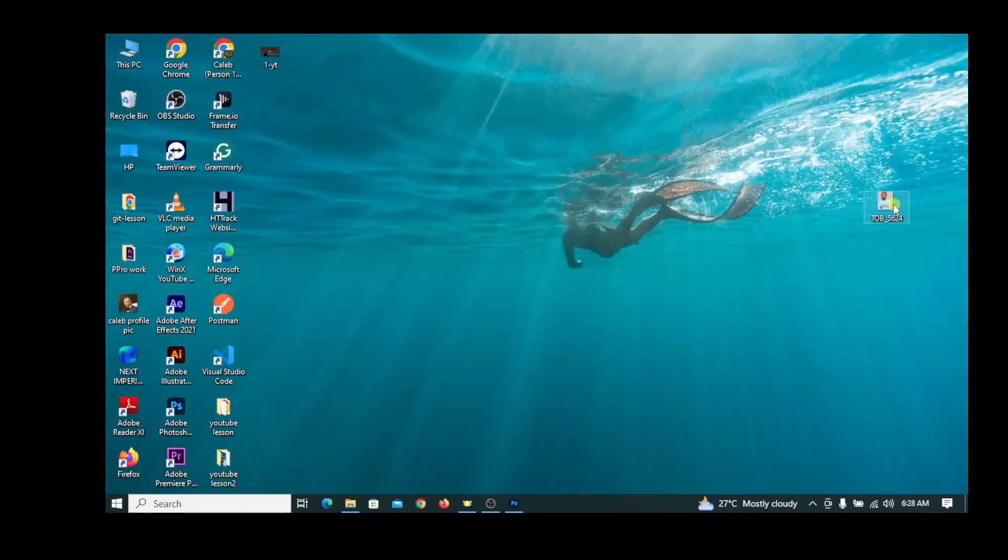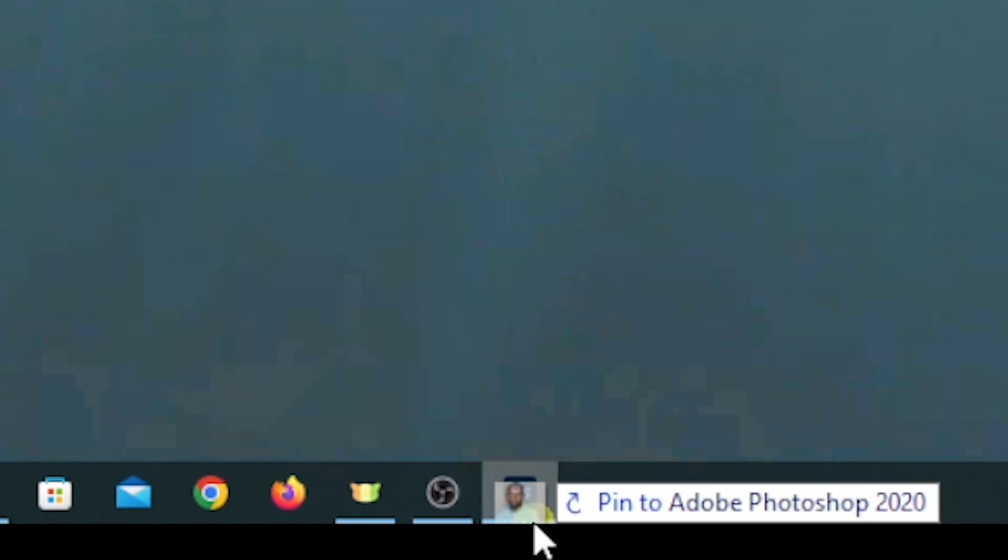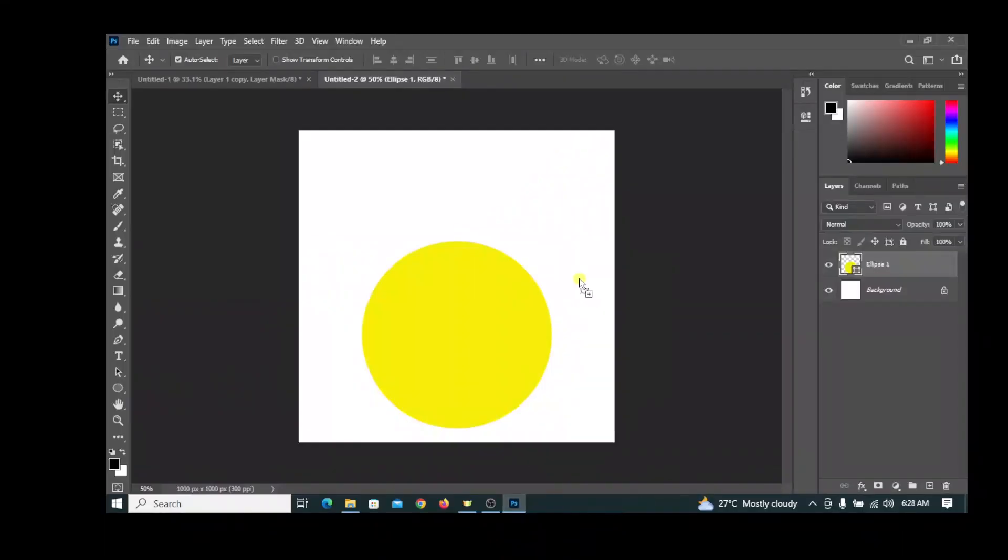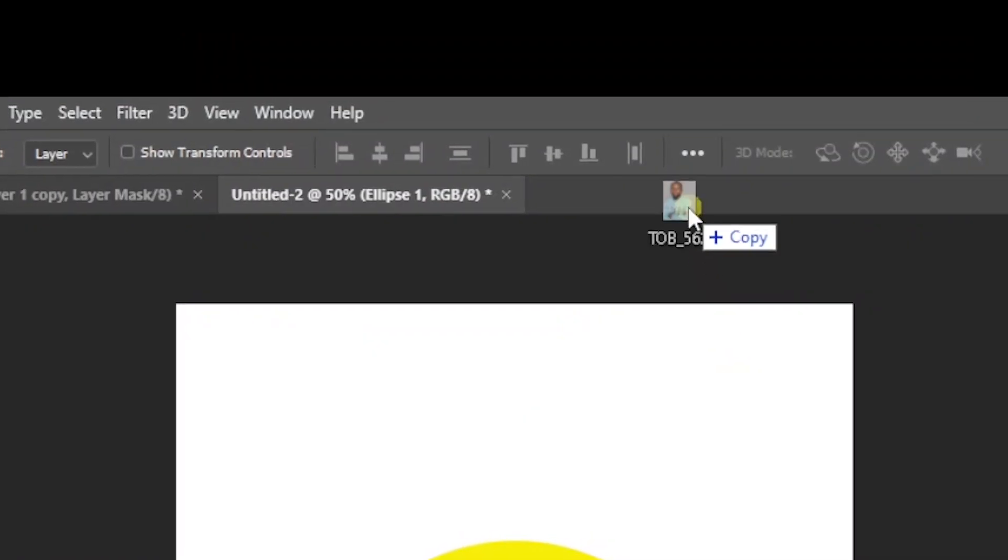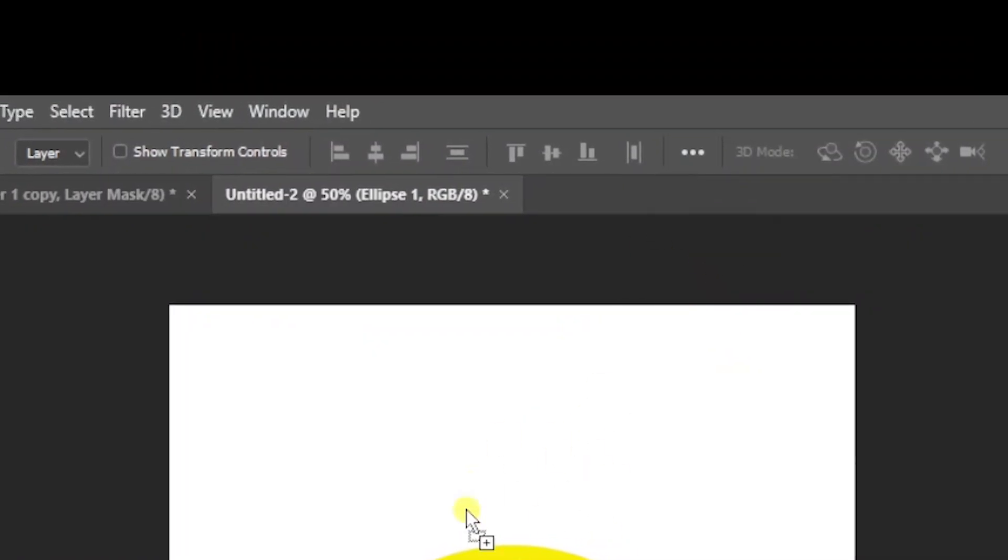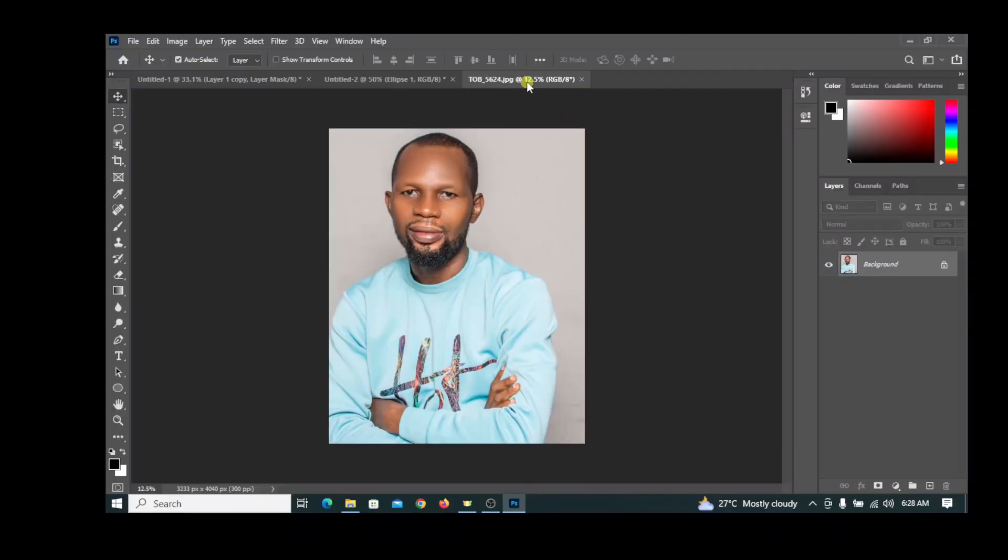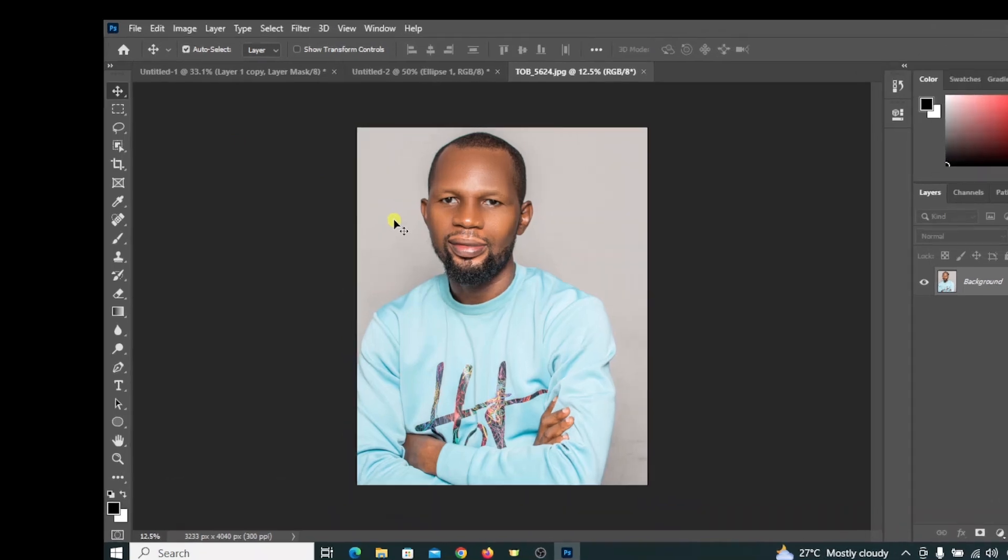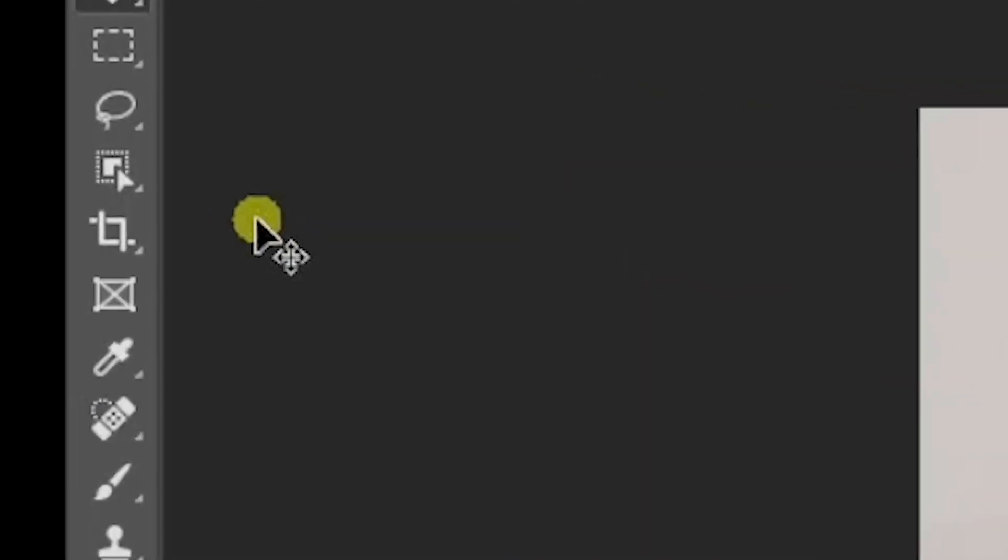I have an image on my desktop. Drag it to Photoshop, and when Photoshop pops up, drag it to a new tab, not on this layer itself. We want to make a selection of the image.